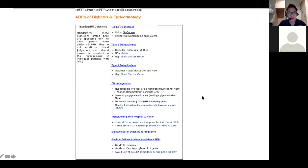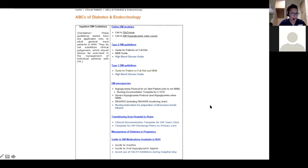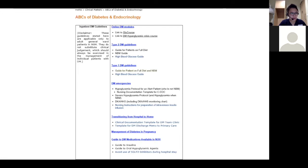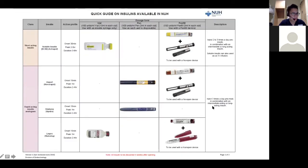Those in NUH can access resources on the clinical intranet — the ABCs of Diabetes and Endocrinology — with guides to insulin, oral agents, and advisory on SGLT2 inhibitors. This guide shows a table with insulin types, how a vial and pen looks, and the different action profiles — which is also useful when counseling patients.